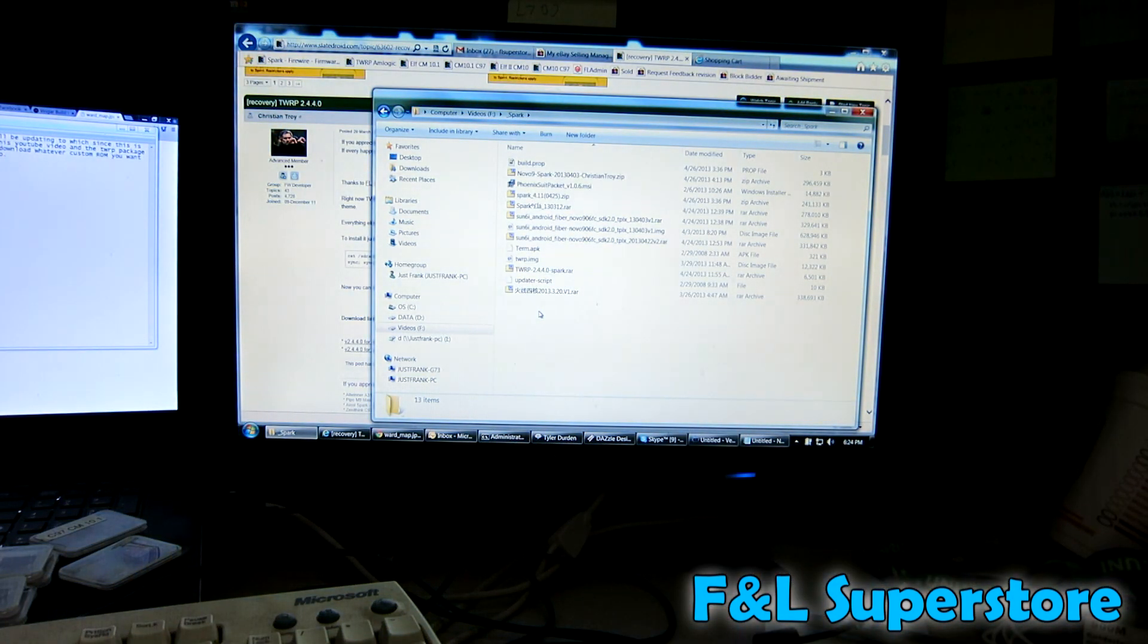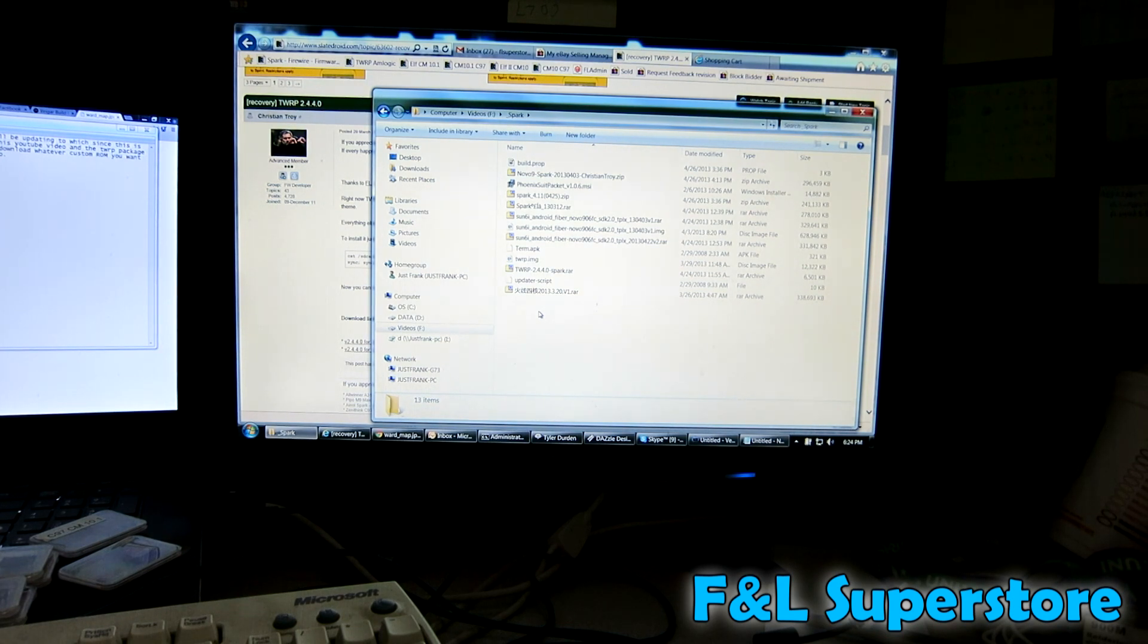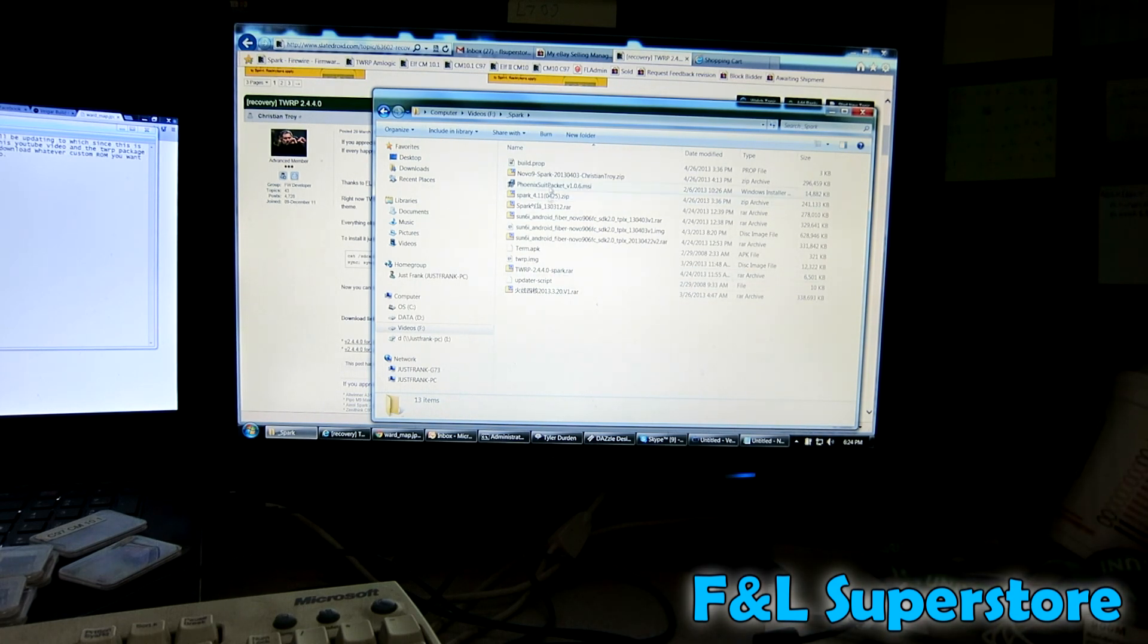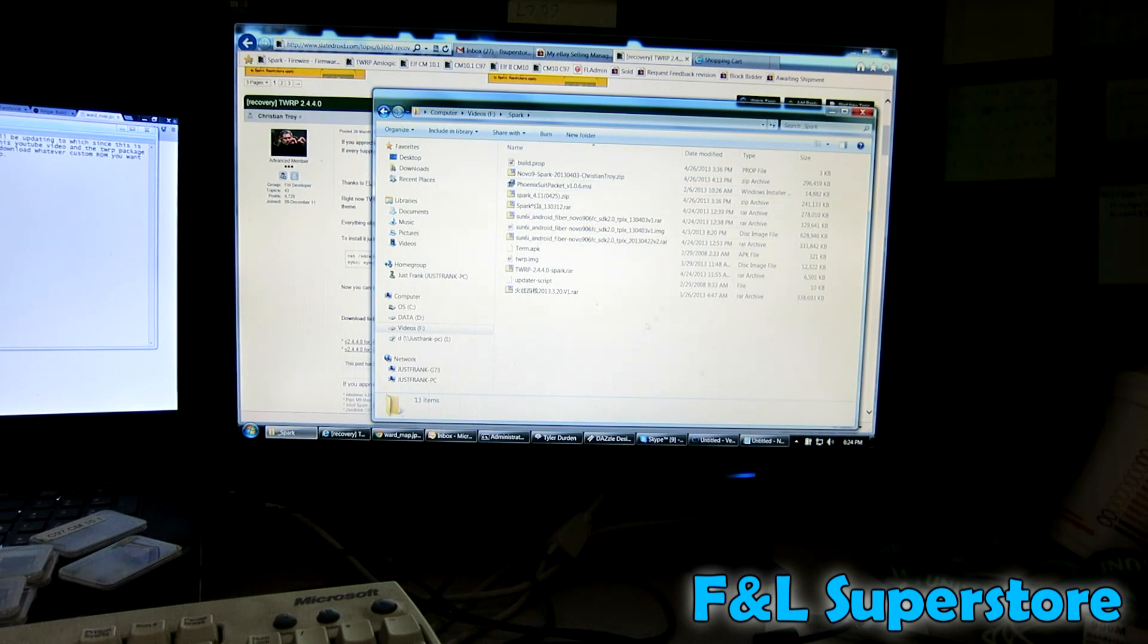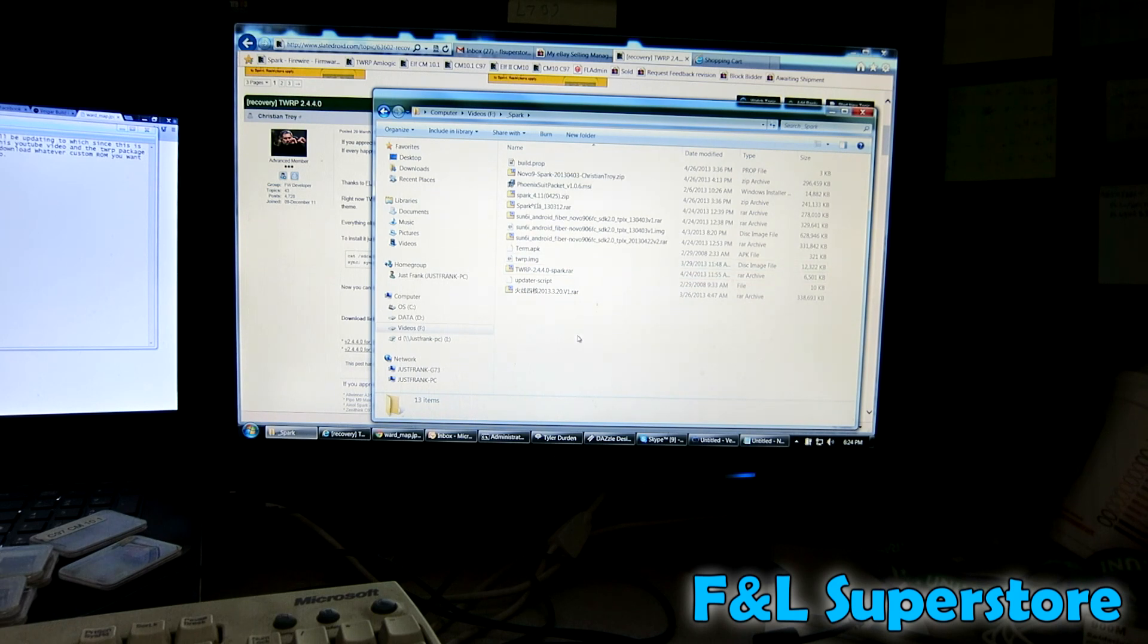You can more than likely use this guide to update any A31, A10, A13, anything in the Allwinner family. What you want to do is in the links below you'll see a link for the Phoenix Suite packet. You want to download that and also the TWRP packet for the Spark.